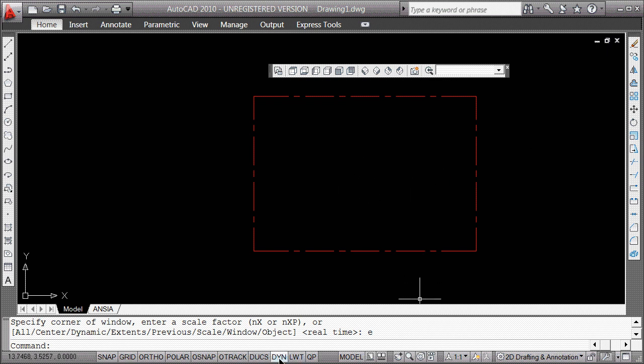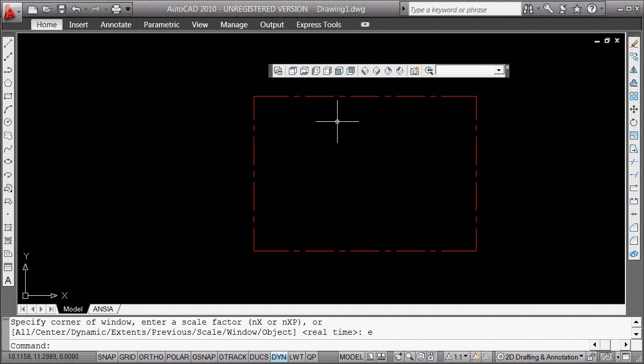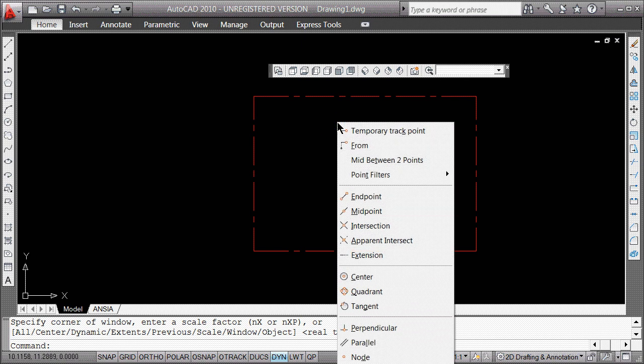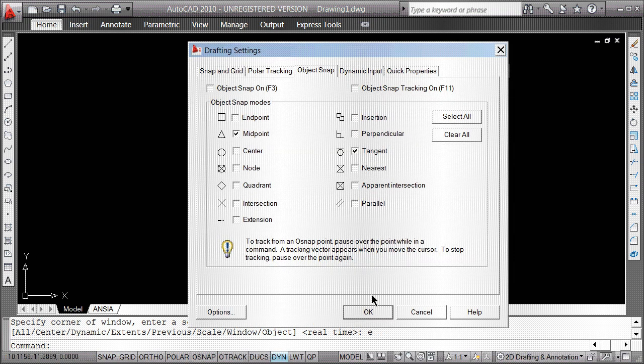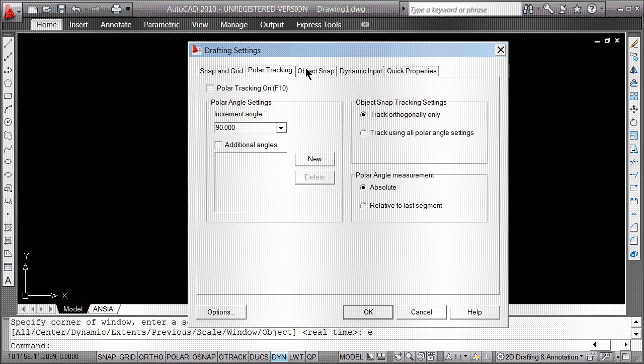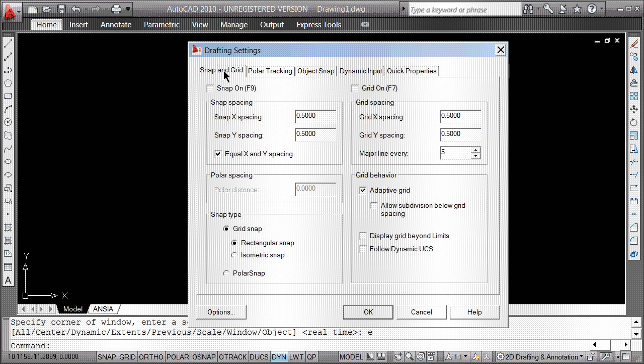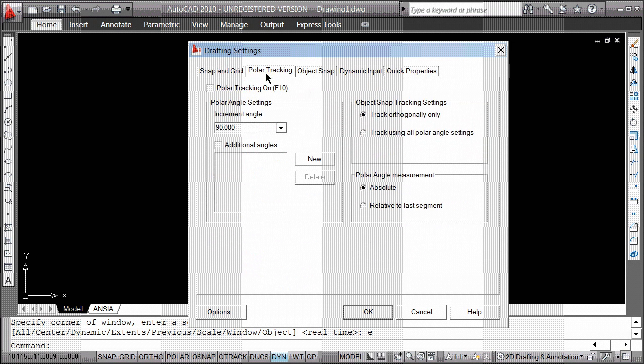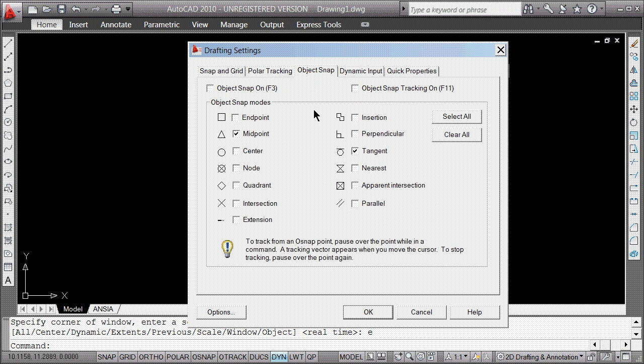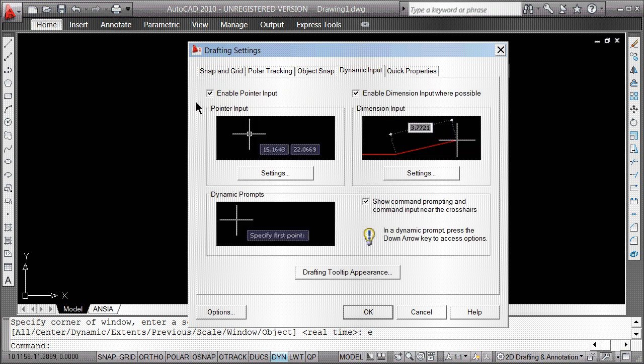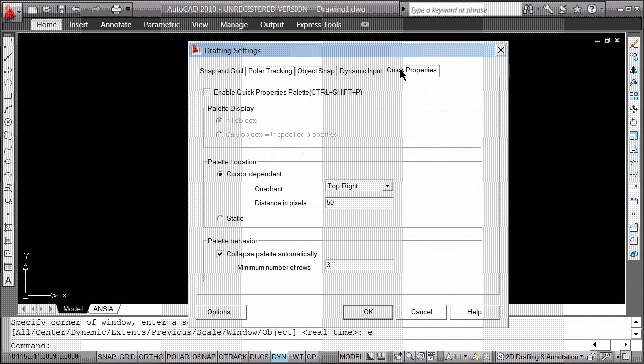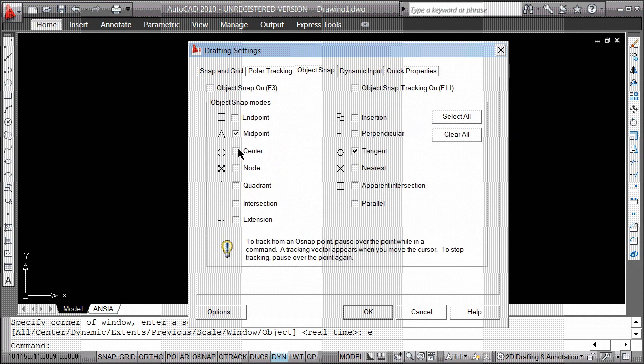Now I'm going to turn on dynamic input, and you're going to start to see how this acts differently. Dynamic input works in conjunction with having all your settings right. You remember we can do a lot from right-click or shift right-click. We're going to object snap settings at the bottom. You have all these settings you can turn on and off: Snap and Grid, Polar Tracking, Object Snap, Dynamic Input and how you set it up, and Quick Properties.